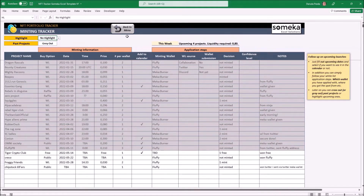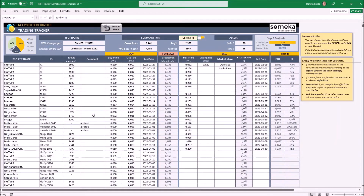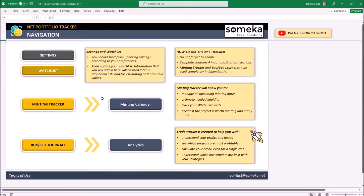You can track projects that are launching soon, update your notes, and keep most of your information in one place. The other tool is about sales activities — it's not about remembering dates but about calculating and estimating your profits or losses. You should understand the distinction between those two tools, because maybe you prefer to focus only on flipping NFT projects that have already started.